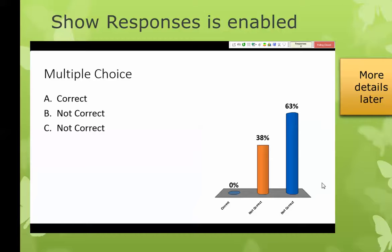A neat thing about displaying this chart or graph is that you can have it display in real time while students are answering, or only after all responses are in. If you display it in real time, an interesting thing happens — the students start to talk to each other. When they talk to each other, they tend to change their answers, which can be good and can be bad. This is something you may want to change up periodically.